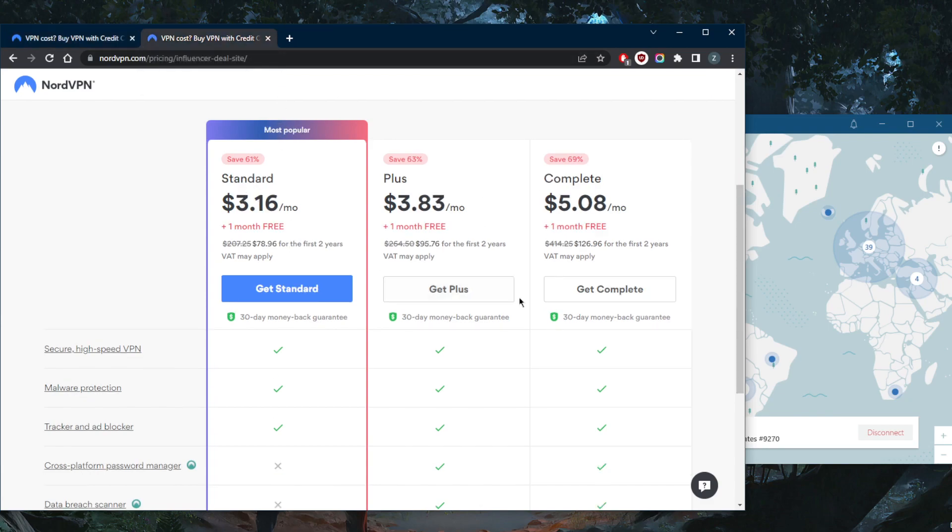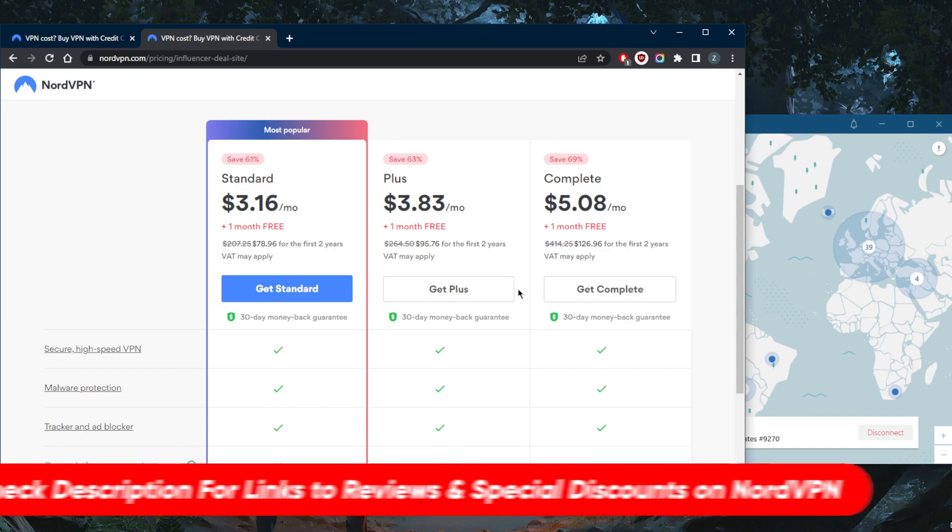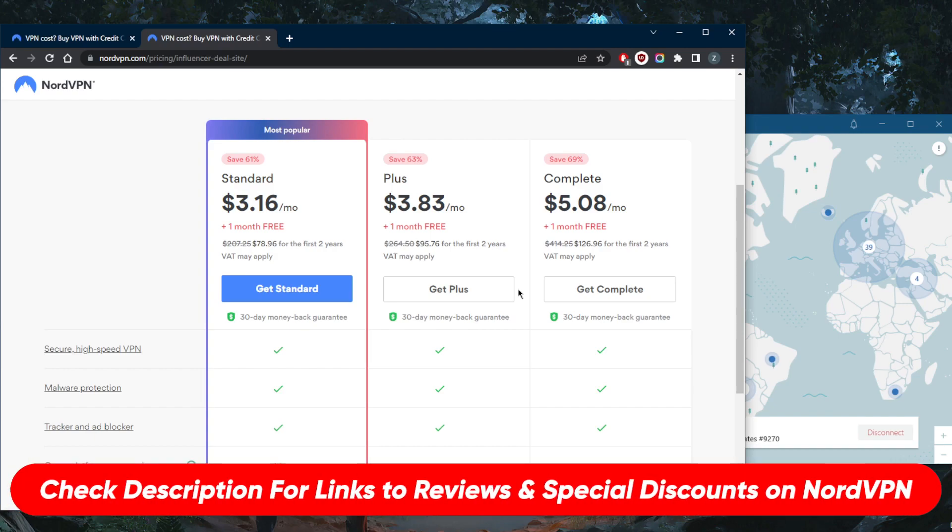extra month. So if you guys are interested in this deal, again be sure to check the link in the description down below. This is how you're going to be able to claim it. Besides, I also have a...